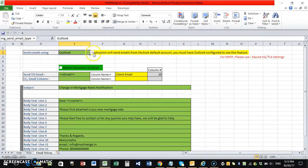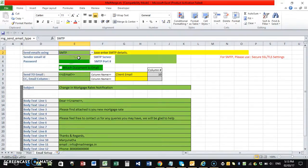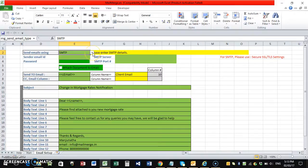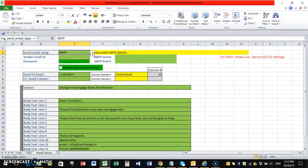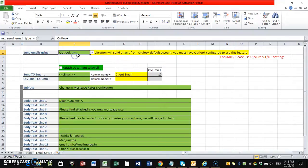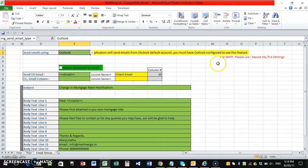You can select either Outlook or SMTP. SMTP, you can use any SMTP like your Gmail, Hotmail, Yahoo, any kind of SMTP as long as you have the security settings enabled in their account, or you can use your own company SMTP settings with the secured SSL or TLS settings only.